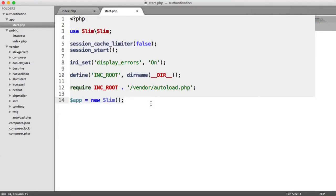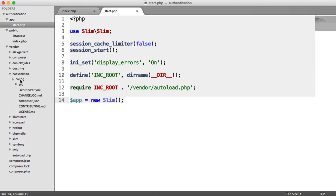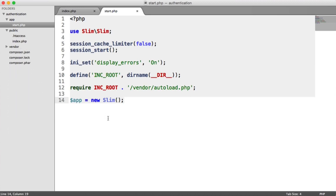We all know that configuration is really boring and it's always a pain to set up within an application. But what we're going to be doing is using the package that we downloaded earlier, this config package here, and we're going to be using this to give us the ability to specify settings or configuration for different environments that we want to switch between.